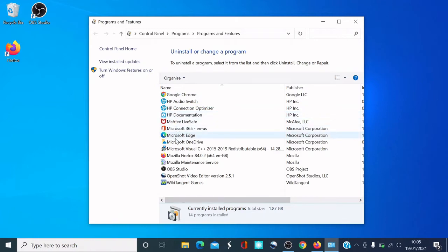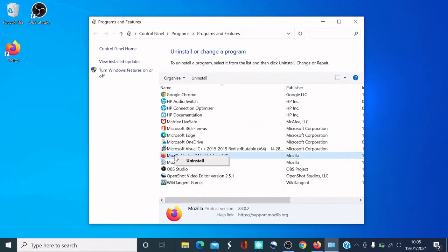Locate it — scroll down to find it. There it is: Mozilla Firefox. I'm going to right-click it and select Uninstall. It will ask if you want to allow this app to make changes to your device.